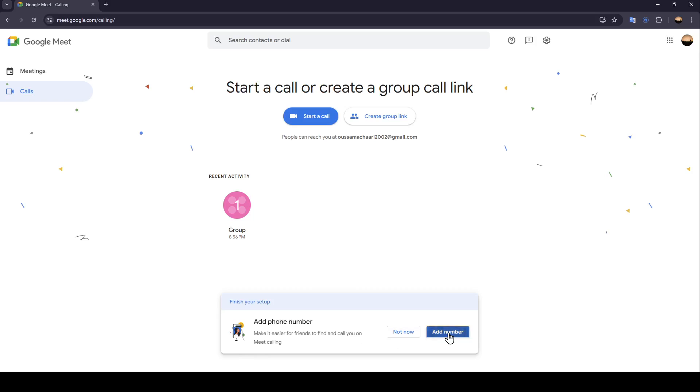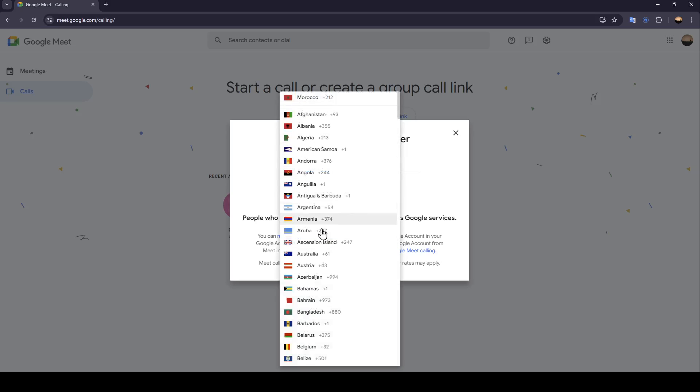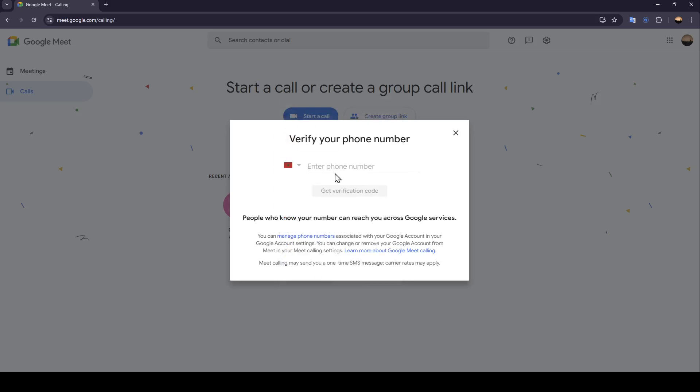So go ahead and click on add number, and then once you're here, go ahead and choose your country. Once you do that, go ahead and enter your phone number, and then once you do that, go ahead and click on get verification code.